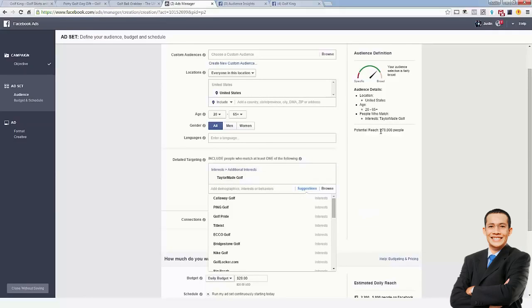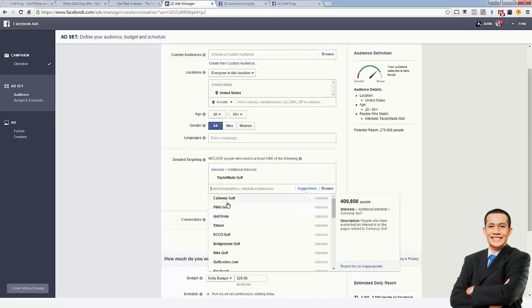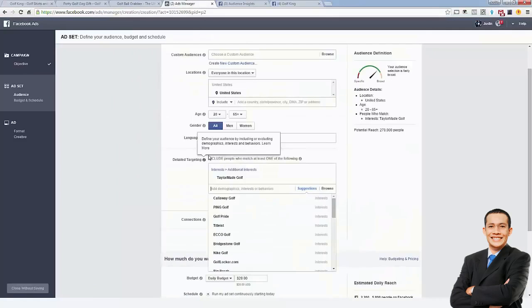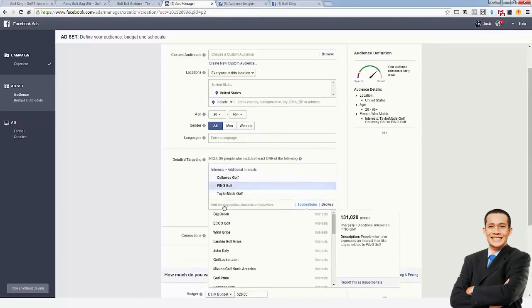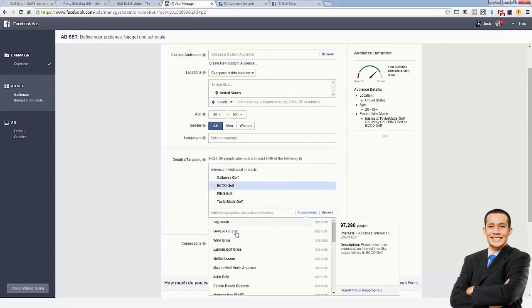Here's the coolest part about Facebook Ads — as you see right here, they've already recommended six different golf brands that we might not have even found. All we needed to do was type in one interest from the Audience Insights page, and now Facebook is smart enough to recommend other very relevant ones. Let's start adding them — we know Callaway is a brand, Ping is a brand. If I didn't know, I could just go to Google and type in 'Ping golf' and check it out.